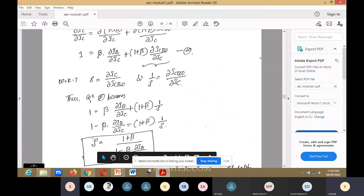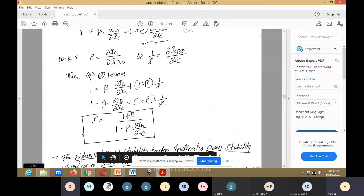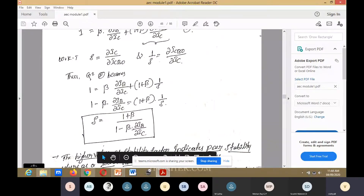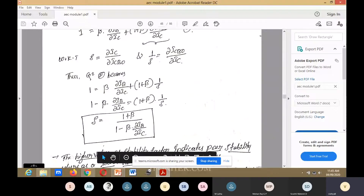Rearranging, we get: 1 minus beta·(∂IB/∂IC) equals (1 + beta)/S. From this, the stability factor equation is: S equals (1 + beta) divided by (1 minus beta·∂IB/∂IC).